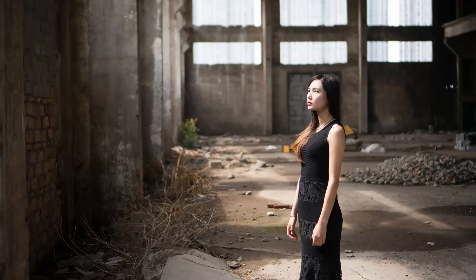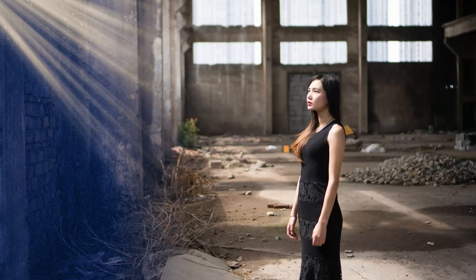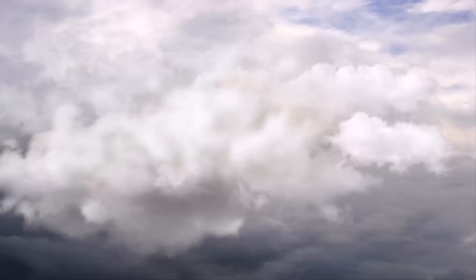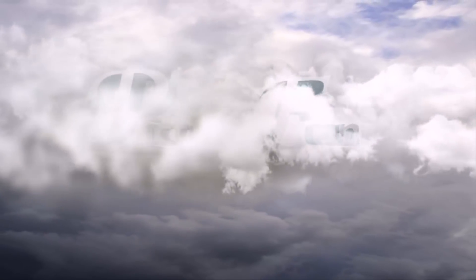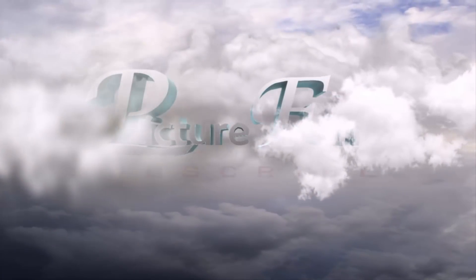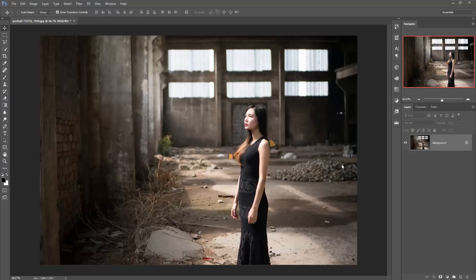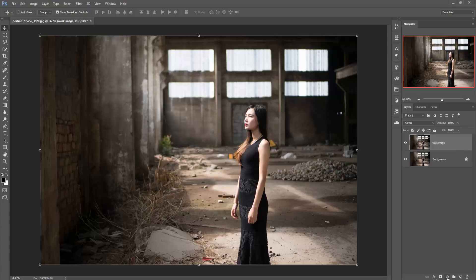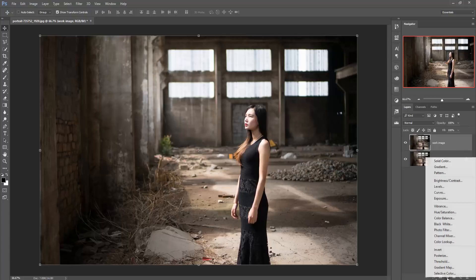Hello friend, today we are going to learn how to give a cinematic color effect in Photoshop 2019 and any other version or older version of Photoshop. So let's begin our tutorial. This is our image and we are going to duplicate it — right click, duplicate layer, then press OK. Go to adjustment layer.